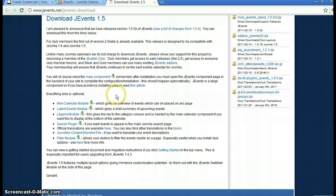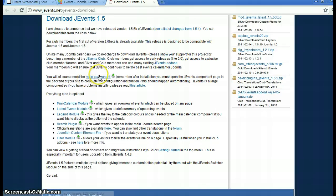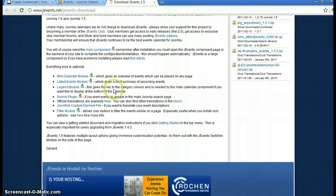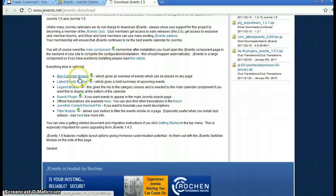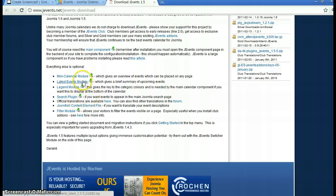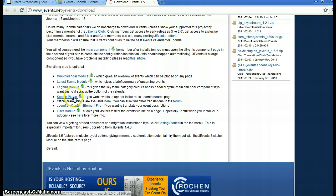We've already installed the main component and the mini calendar module. Now we're going to install the search plugin. Click this one.